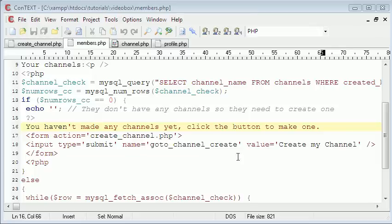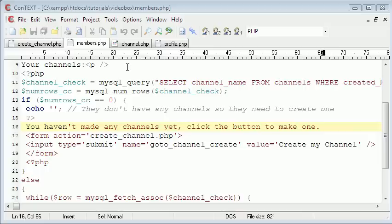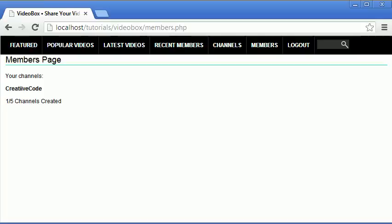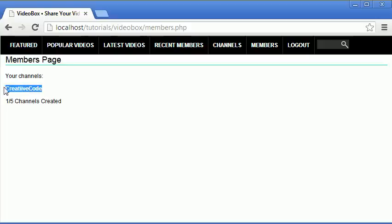So welcome back to this video. Like I said in the last video, what we're going to be doing today is creating the user channel pages. What that is is basically a profile page for a channel, and how that differs from the profile page for the user is the profile page for the user just displays things about our user, but if we were creating a channel page it would display things that are unique to that channel, not the user that created it.